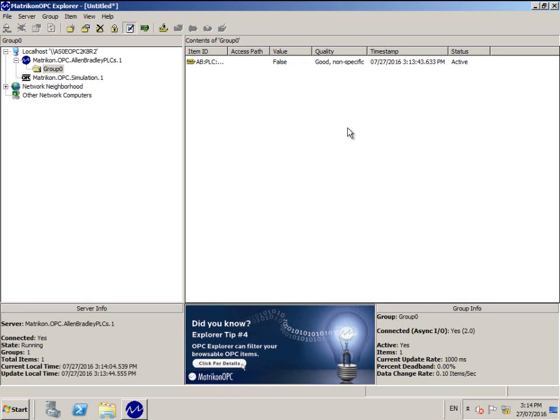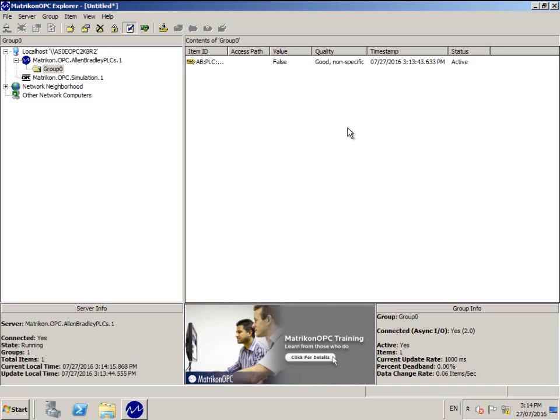Just remember that any time you change the program in the PLC, you must open the OPC server configuration and tick the Reread Configuration from PLC box and click Apply. You may also have to disconnect and reconnect your OPC client to update the browse list when this is done.